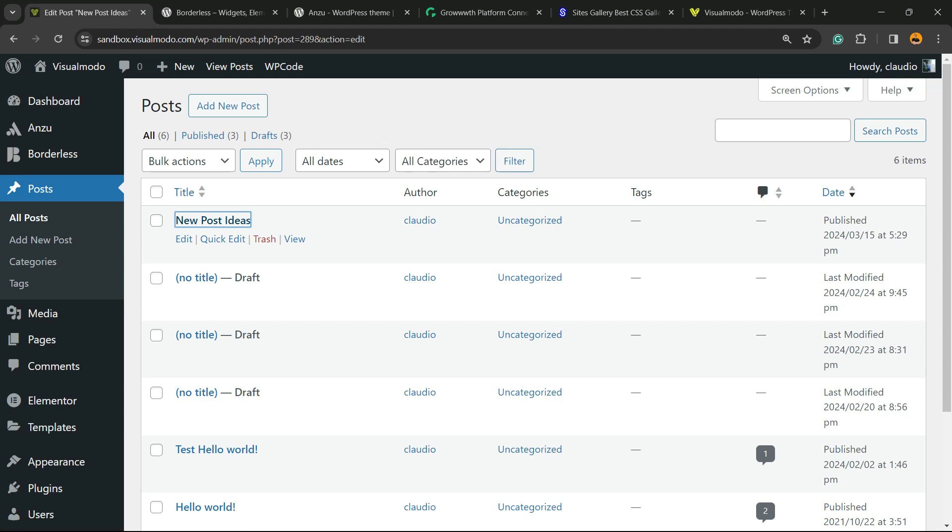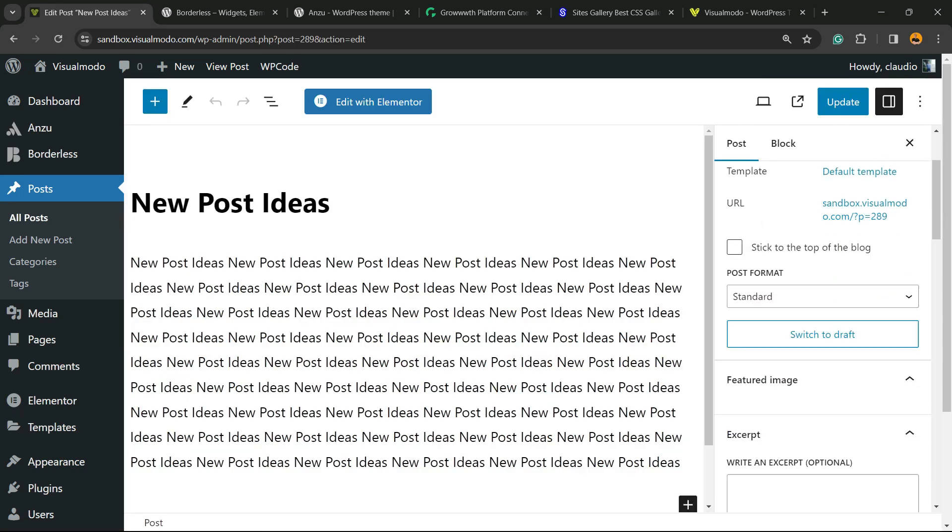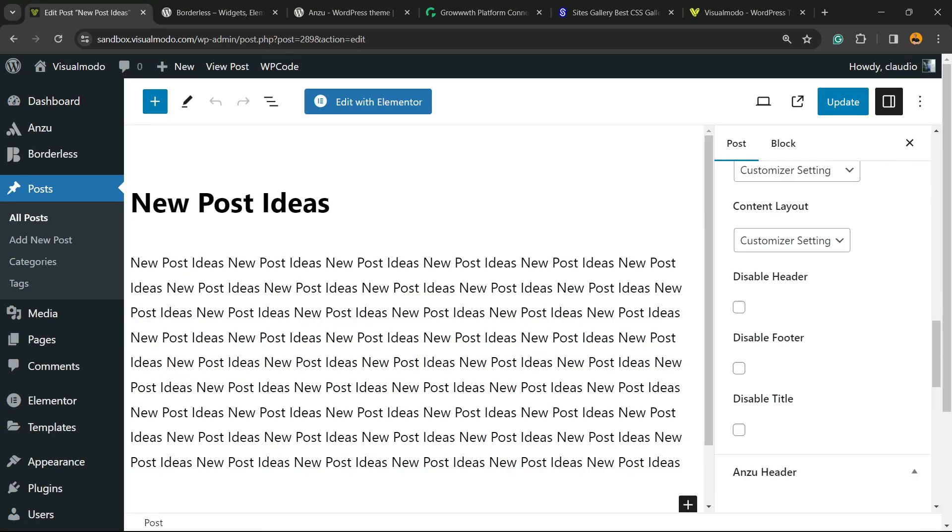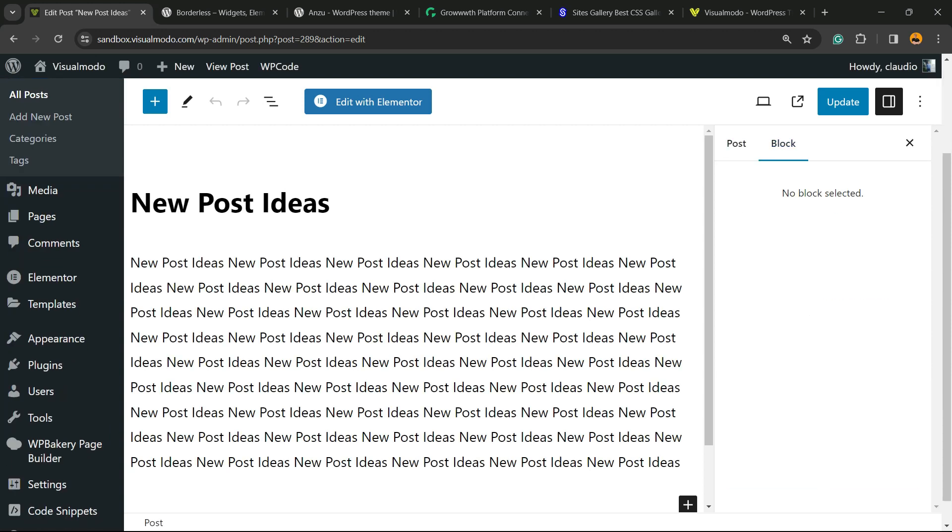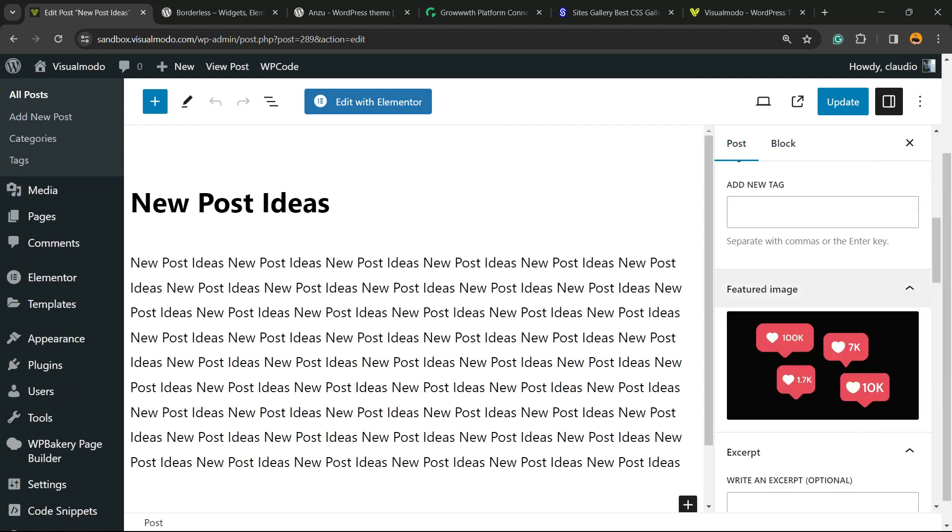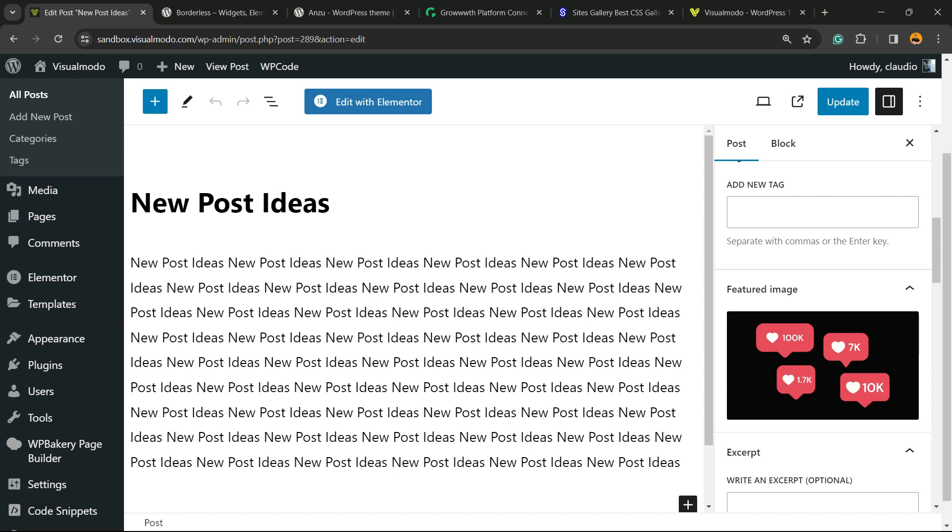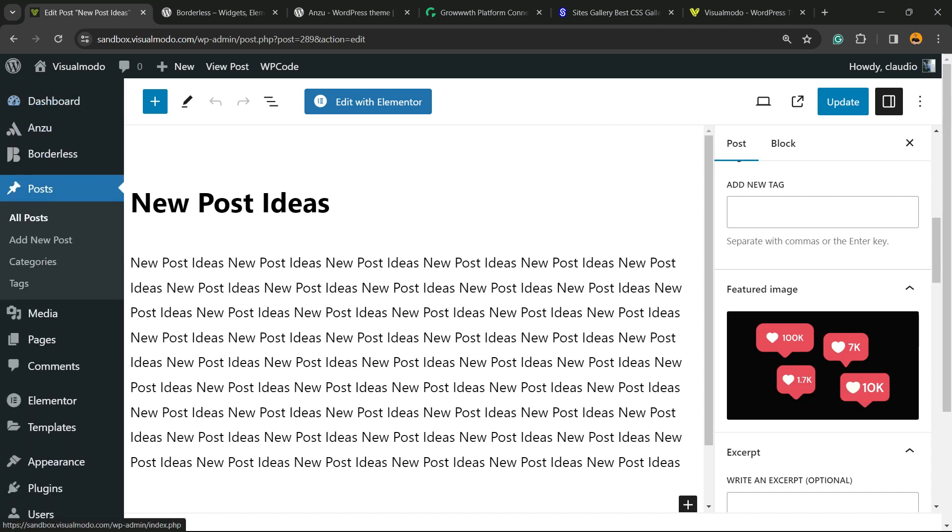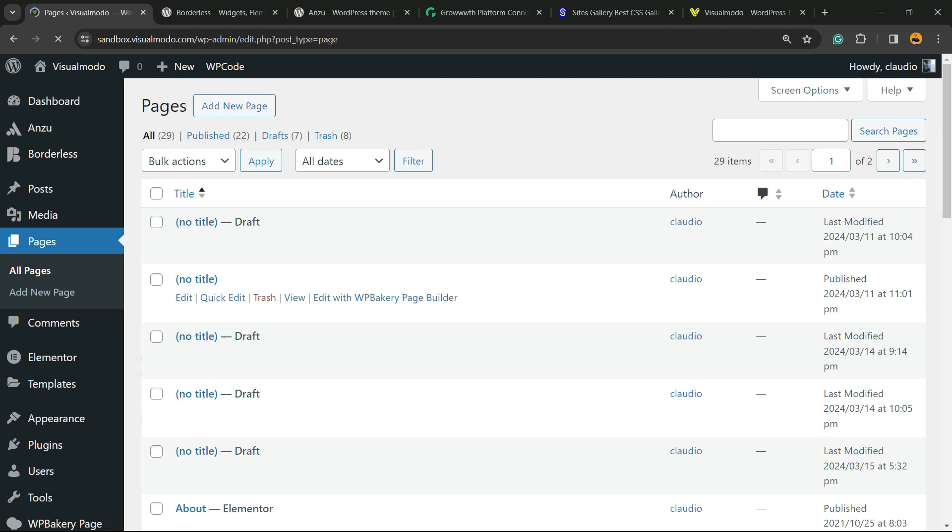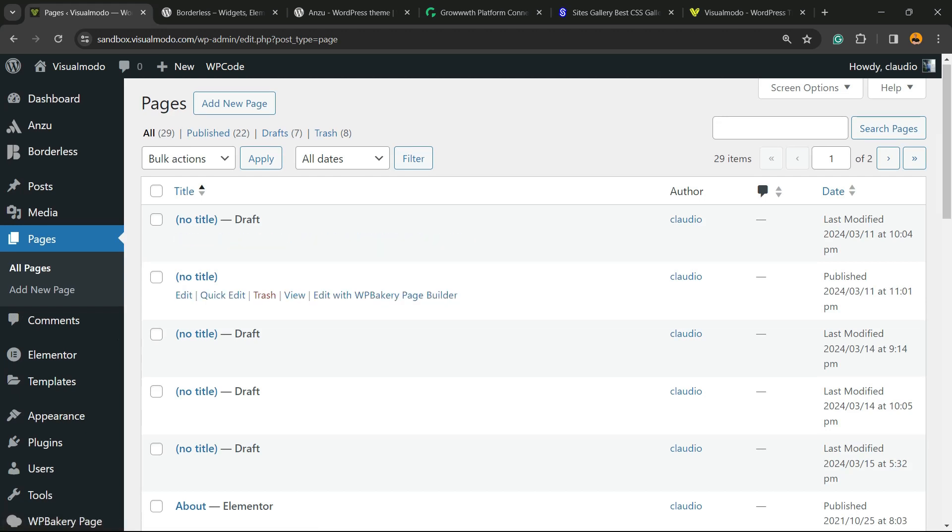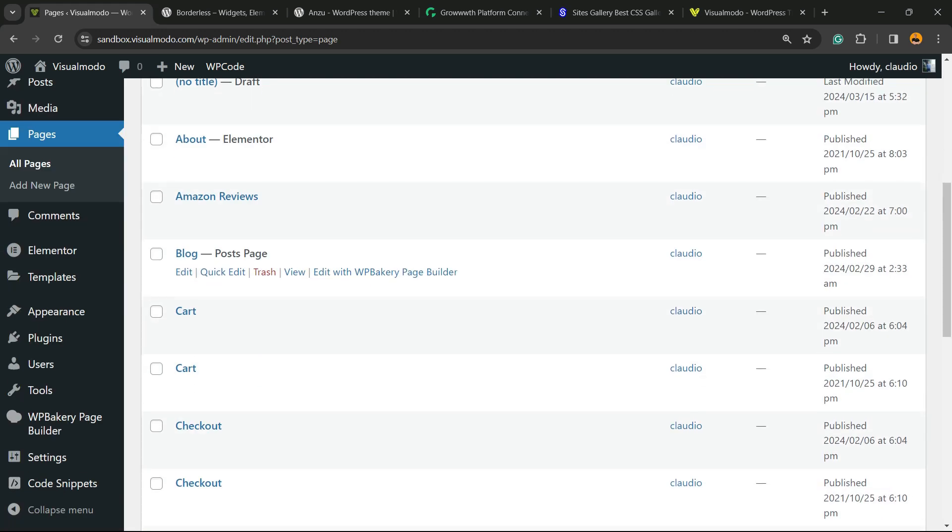It can be any kind of post. For this tutorial, I'm going to be using posts from my blog, but it can be showing products, portfolio posts, galleries—any kind of post or post type that you have. As you can see here is a post with the featured image.